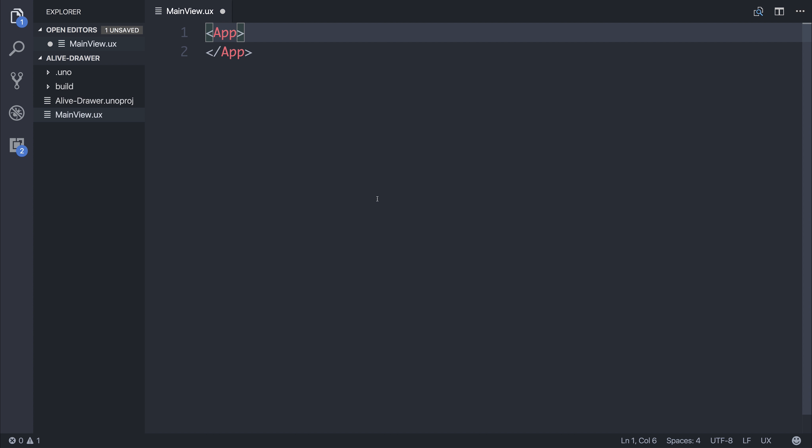Fuse have given us a professional version to play around with, so let's have a look at the Alive drawer. Now, Alive is the name of the professional UX kit that comes along with the Fuse Pro.